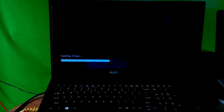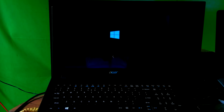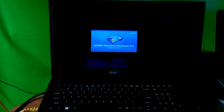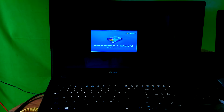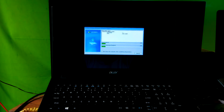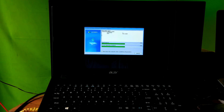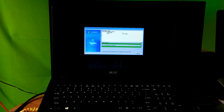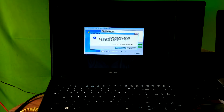All right, operations are in progress as you can see. Just be patient for a while and do nothing until the process is completed. Now be patient — your PC will automatically restart in a few seconds.